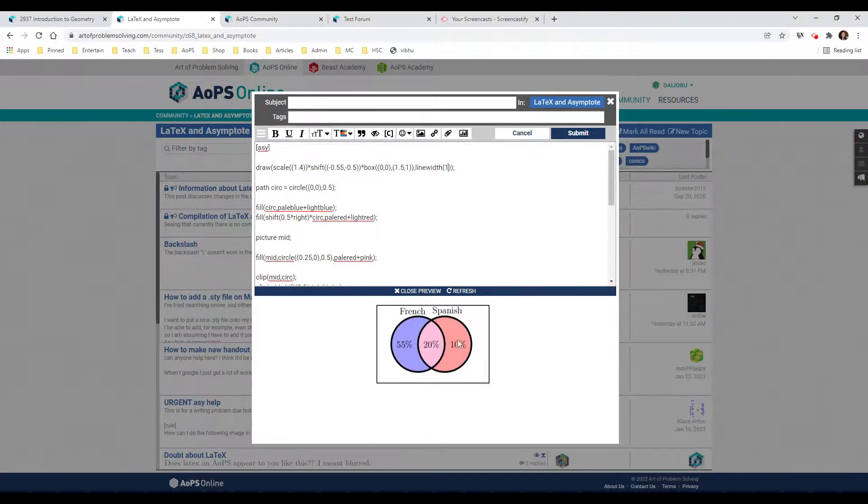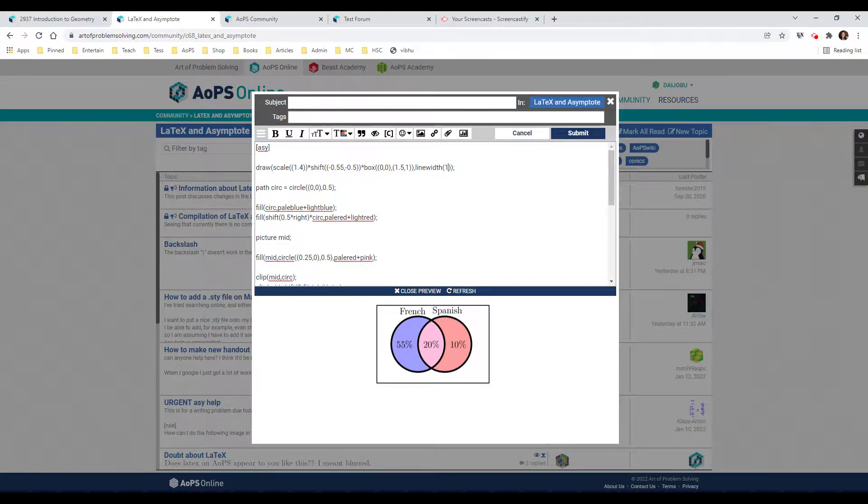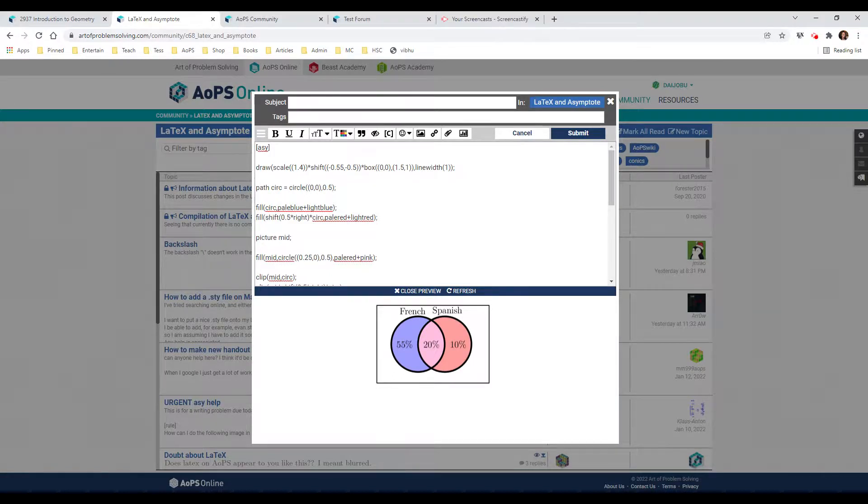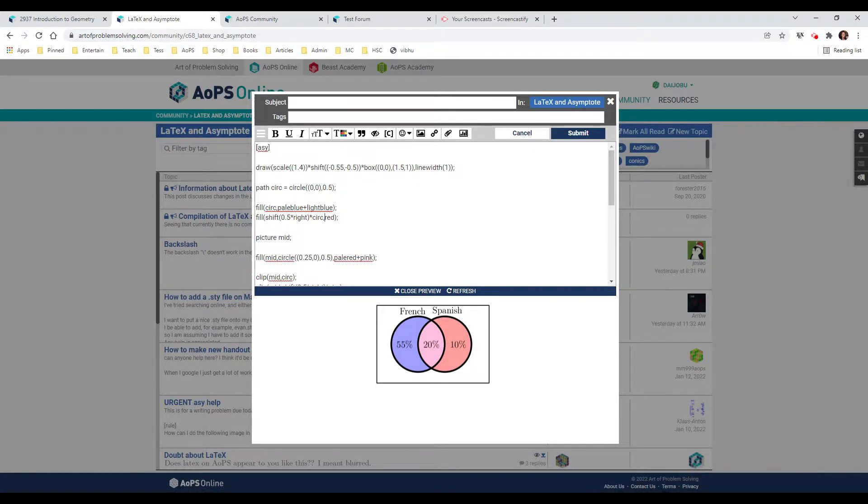I'm not sure that I'm a big fan of the colors. Let's see what we have here. Fill, shift, write, pale red, light red. Let me just change that. What happens if I change this to red? It's kind of fun to experiment.